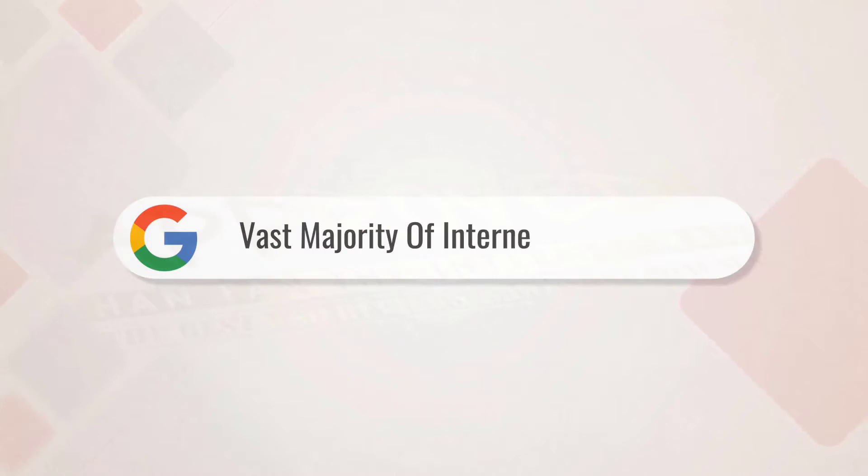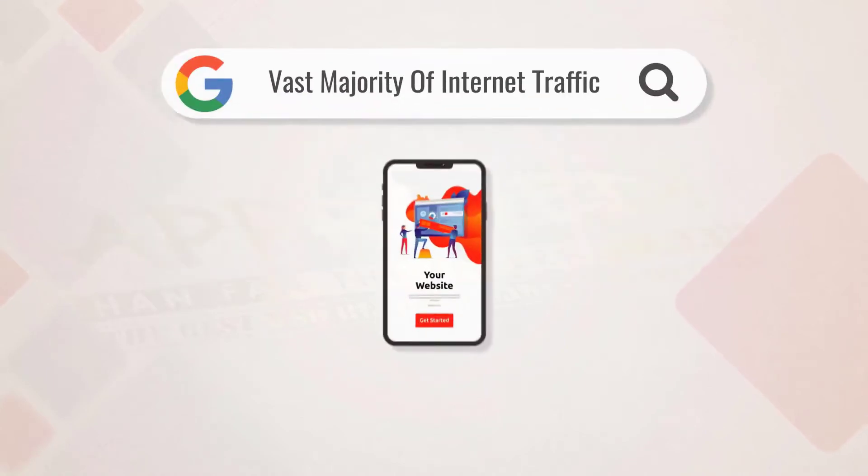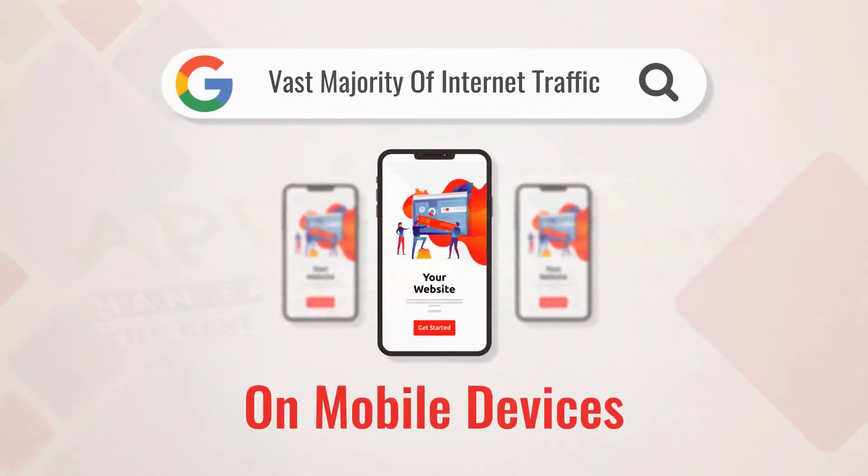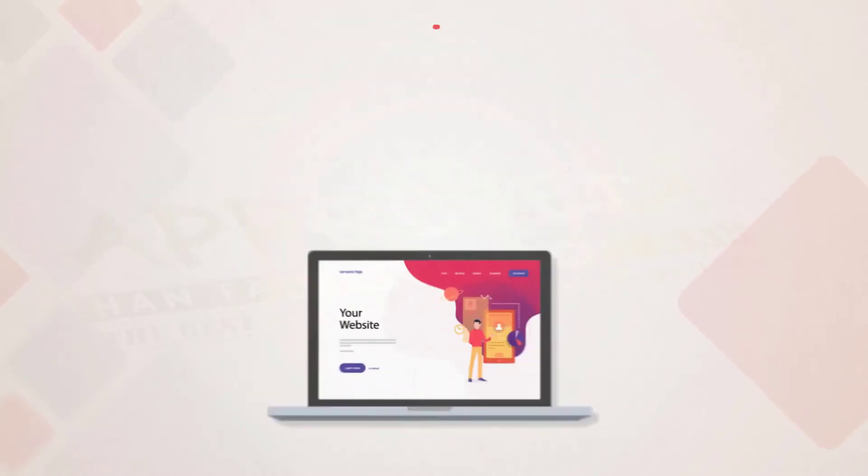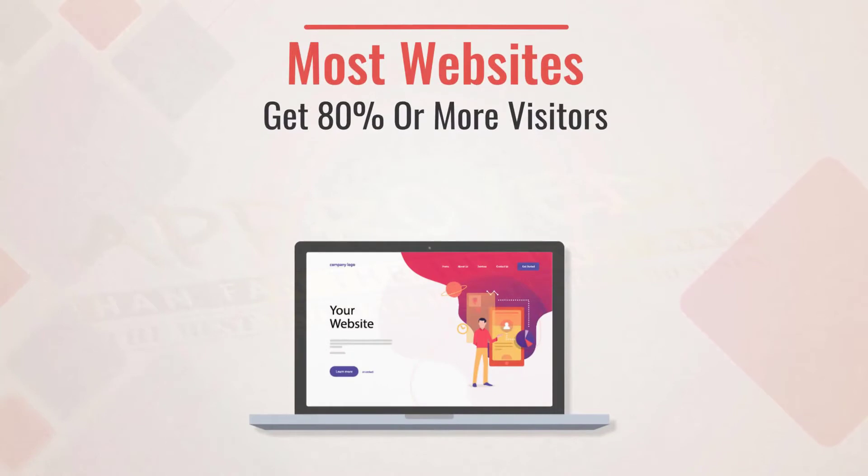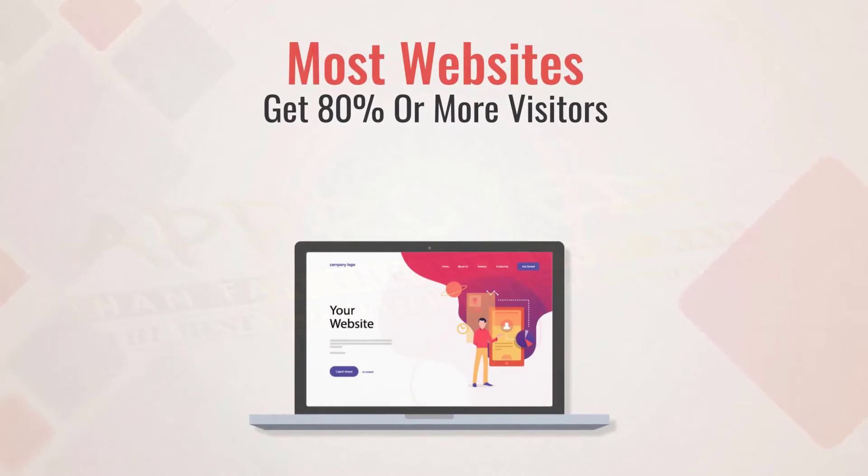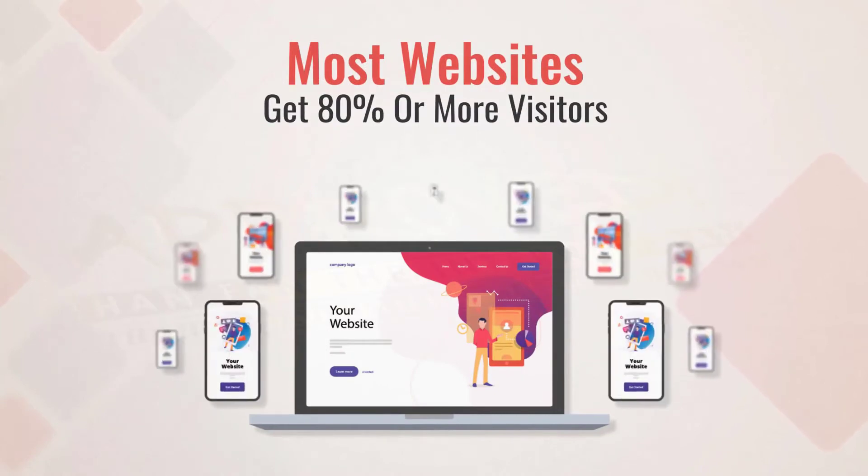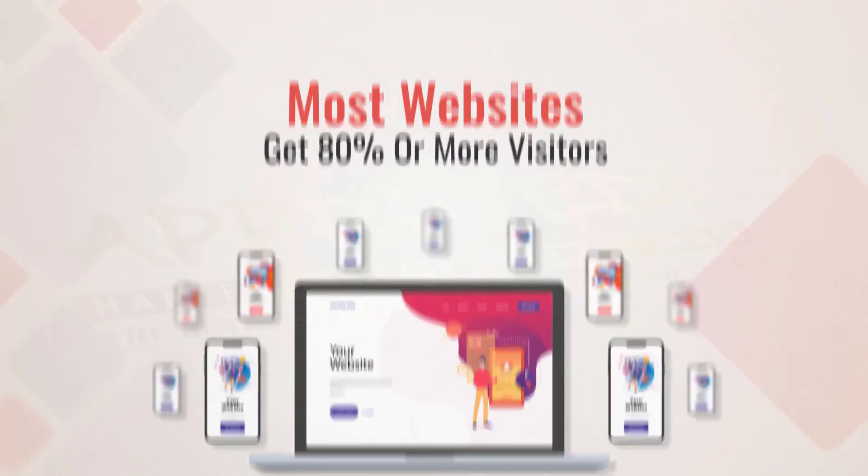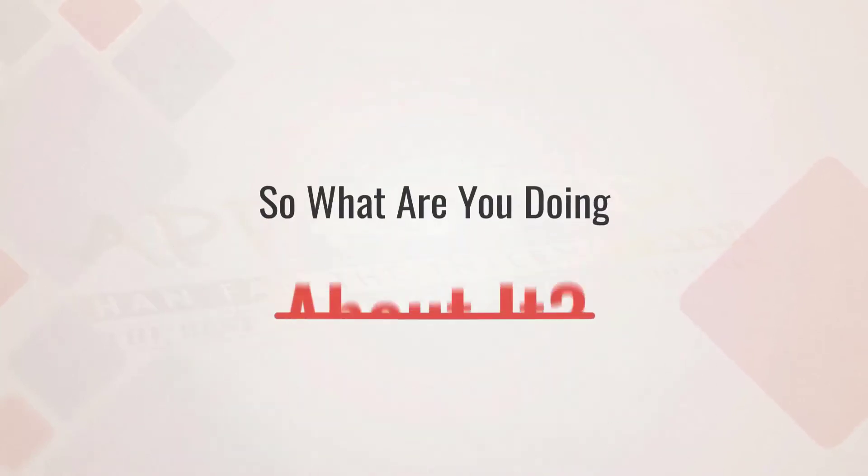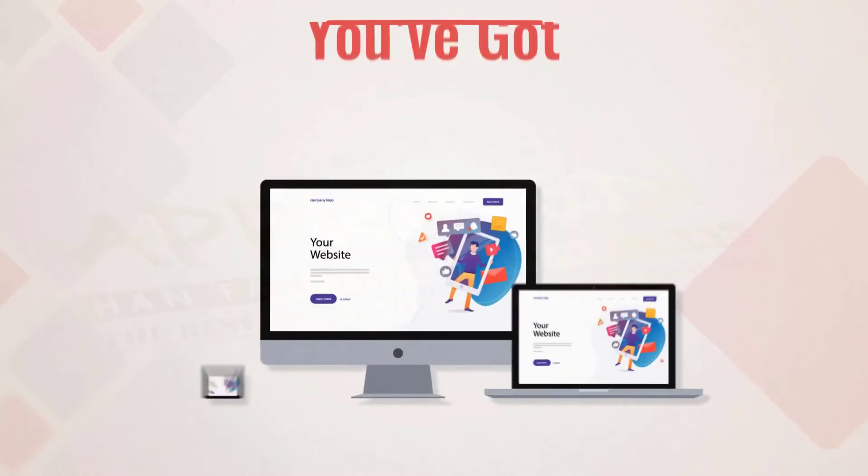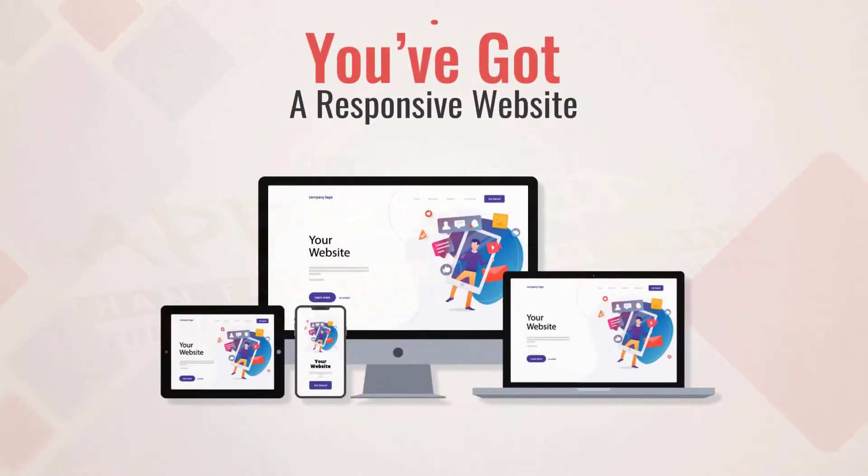According to Google, the vast majority of internet traffic is now on mobile devices, and most websites get 80% or more of their visitors from them. So what are you doing about it? Sure, you've got a responsive website, but what about really harnessing your mobile visitors?